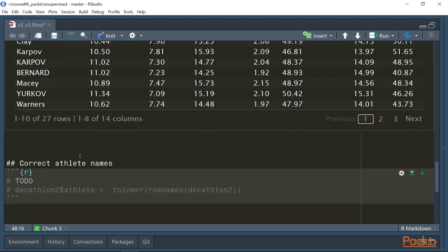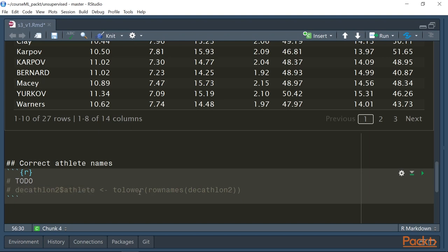And since R is case sensitive, it would create two different individuals for each of the lower or uppercase names. Then we have to correct that by either putting the athlete names in another created column, as we would do here, because we cannot change the row names by setting all row names to lowercase, because row names must be unique. So we will handle that in the next videos.